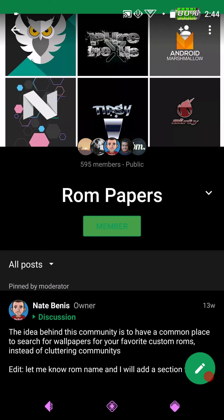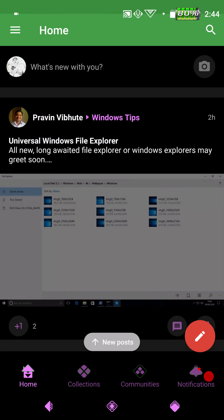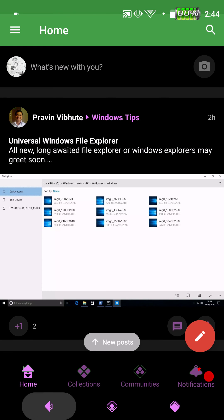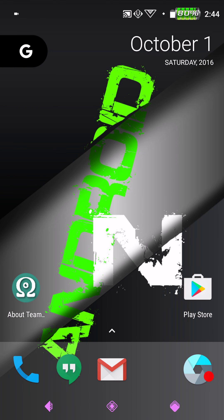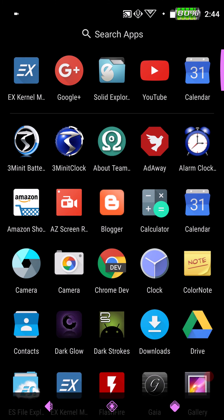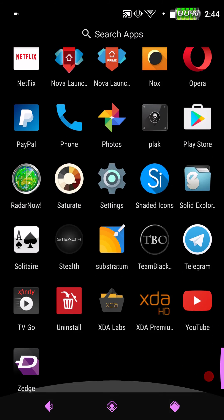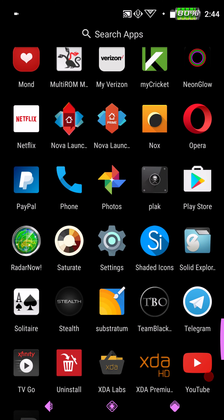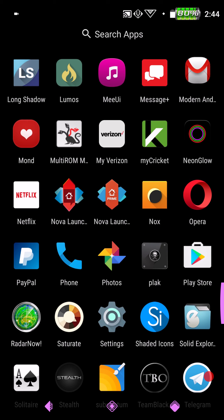But there you have it guys. I've kept you long enough. This is Octo S's first release of Android N, Android Nougat for the Nexus 6. I highly recommend you guys give it a shot. Just so you guys know, I am running this on multi-ROM. I want you guys to see that as well.